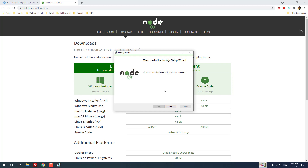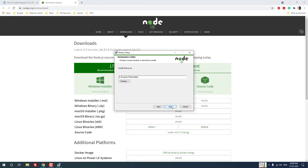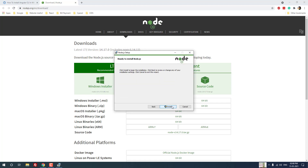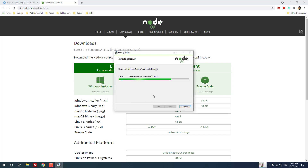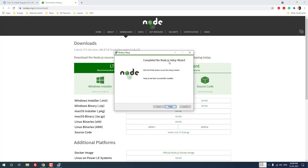The Node.js setup wizard is now open. Click the Next button, then accept the terms and conditions. Click Next again and again — you don't have to change any fields. Finally click the Install button. It will open a prompt in Windows 10 where you have to click Yes. Node.js will install; please wait a couple of minutes until it completes. Node.js is now successfully installed.